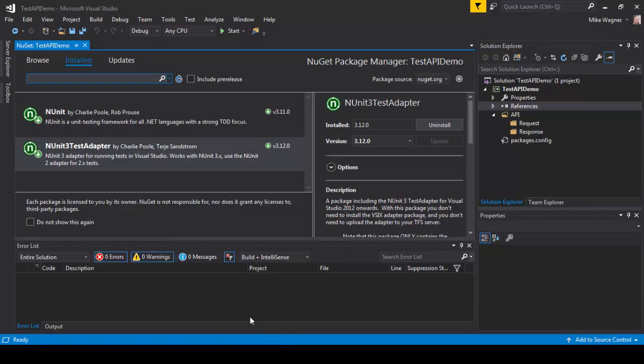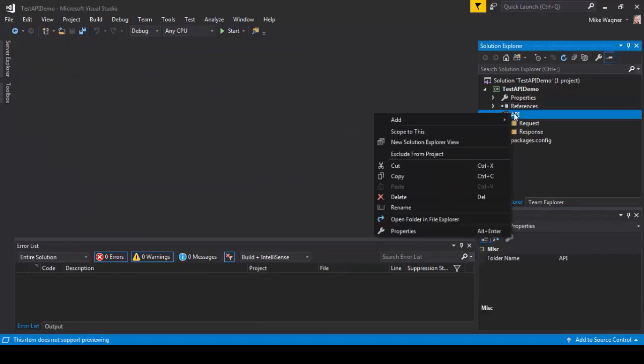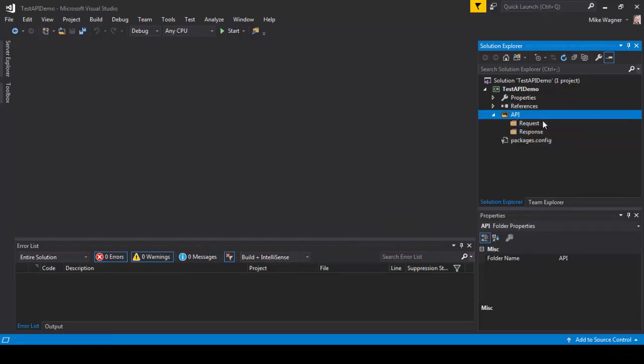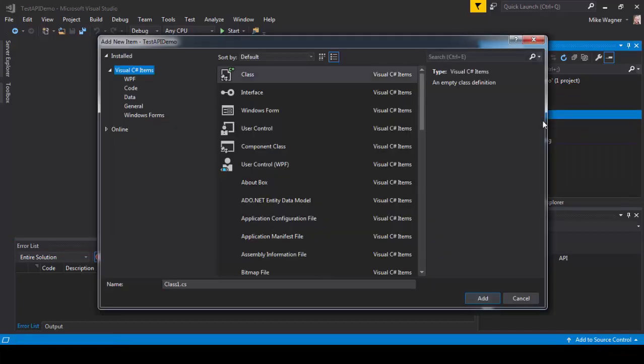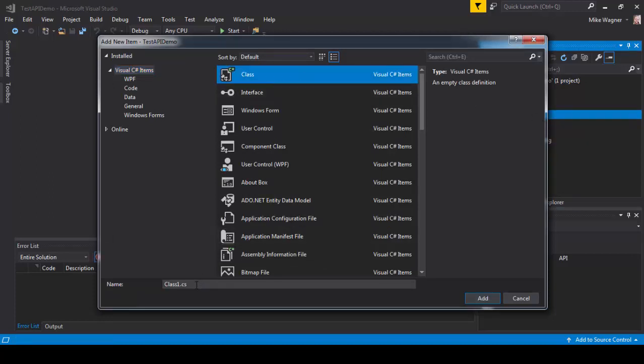The next thing we need to do is add a new class that will hold our requests. To do that we're going to right-click on API, select add, select new item. Inside the column we're going to select class as an item, and then we're going to name it test API and click add.